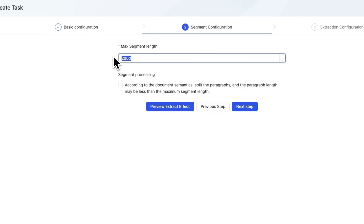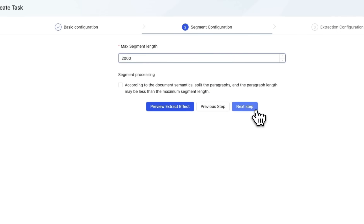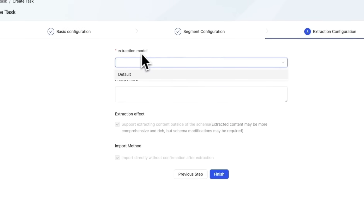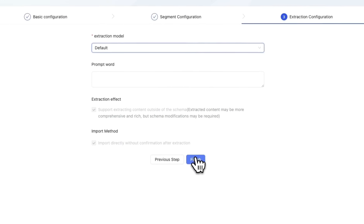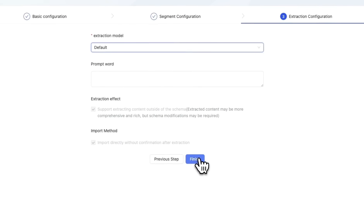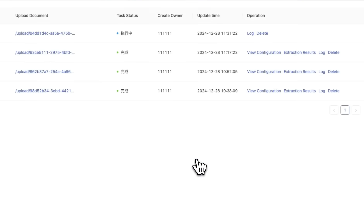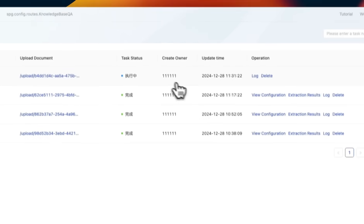Click on next. You can change the chunk size or max segment length. I'll keep it to default. There is an extraction model. I'm going to keep that to default as well. And then we'll click on finish.